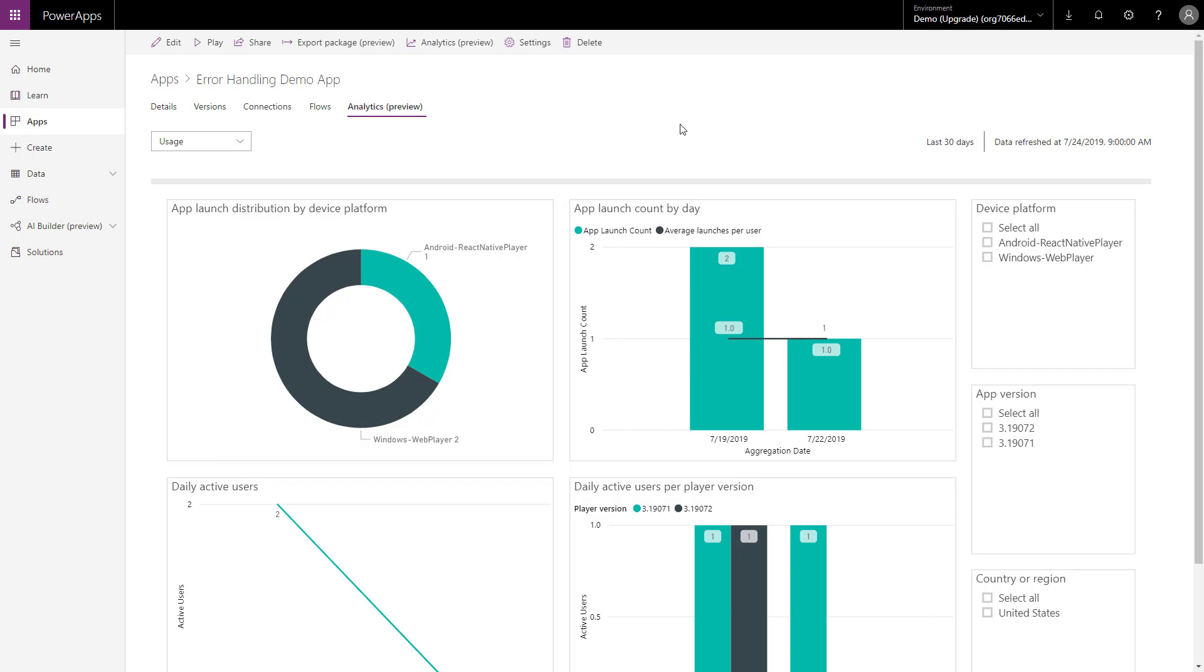So, let's learn now about option two, how do we get even more data without writing any code about our PowerApps.